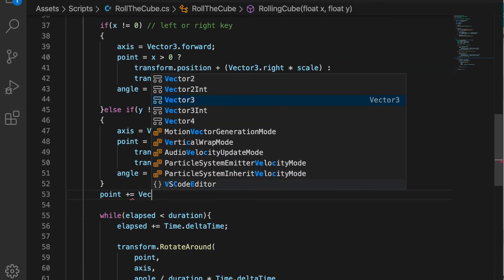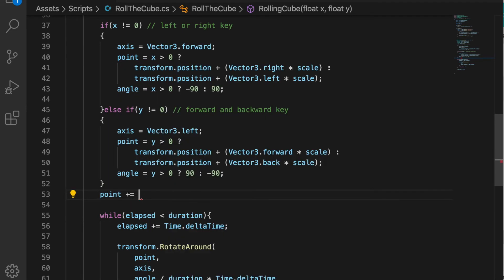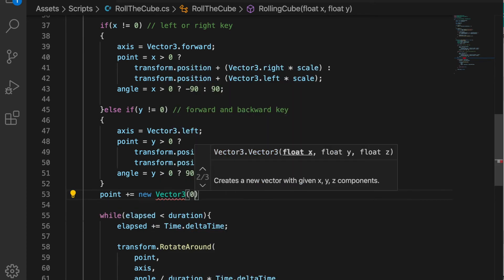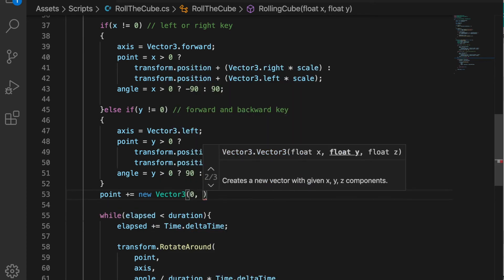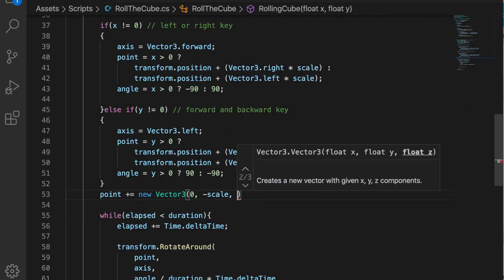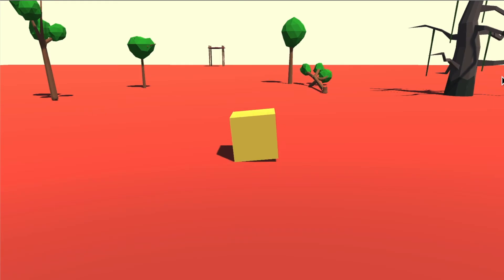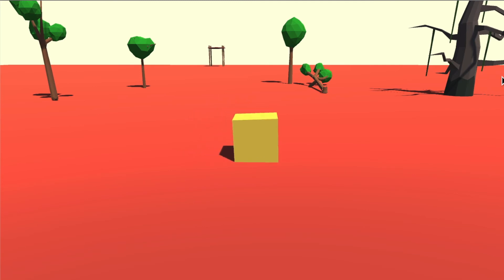The way we can do that is we add some number to the point, which is point plus equal to new Vector3, and we know we need to move halfway down which is 0.5. And that's it, it's working well for left and right.